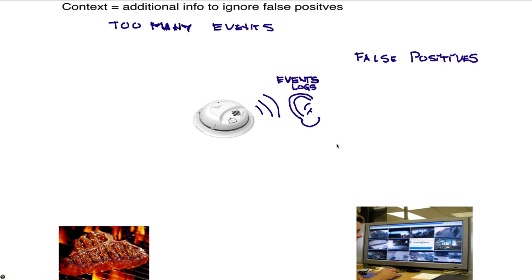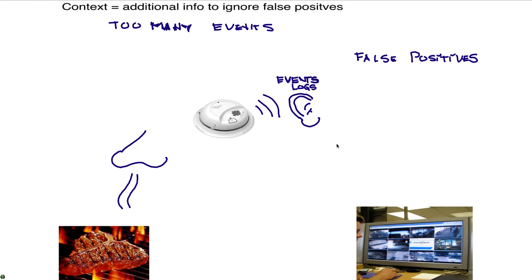But I can get some additional pieces of information. For example, let's say that at the same time that I hear that alarm, I also perceive the aroma of a nicely broiled steak. I may think there's somebody cooking and probably they were cooking the steak and that's what triggered the smoke detector.